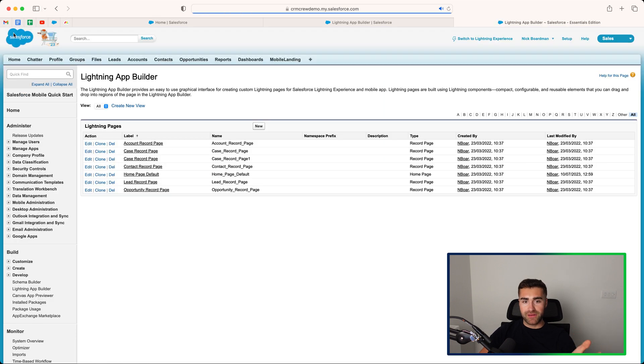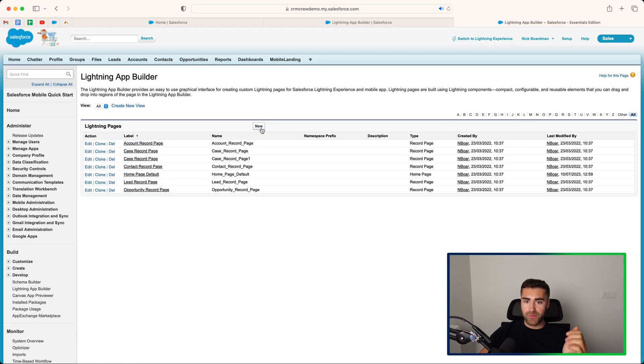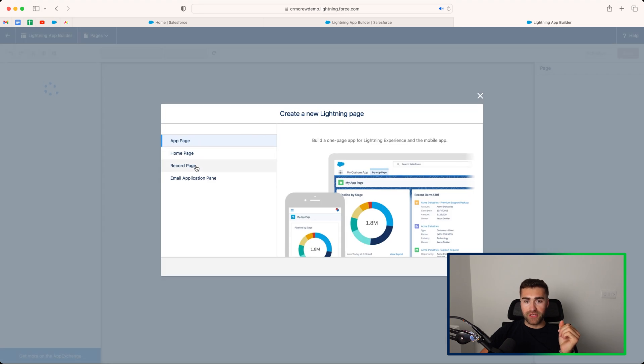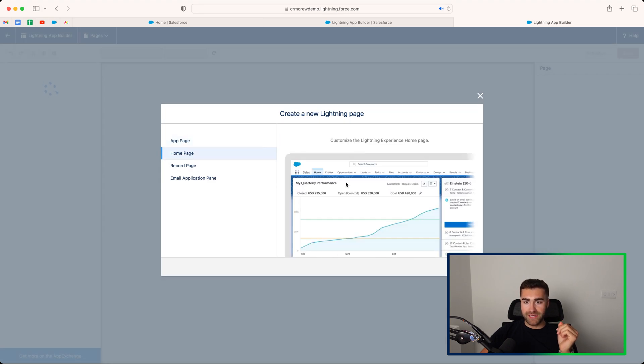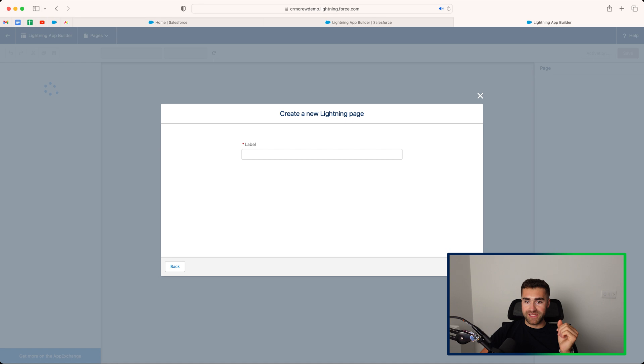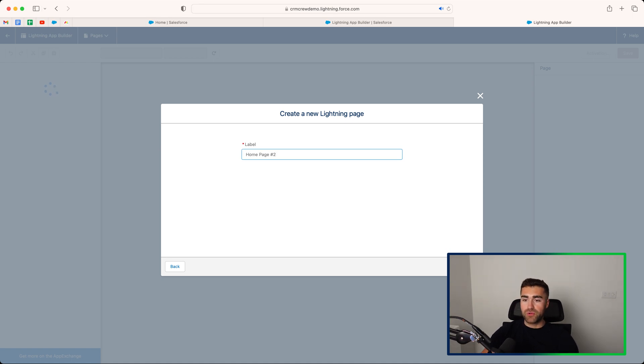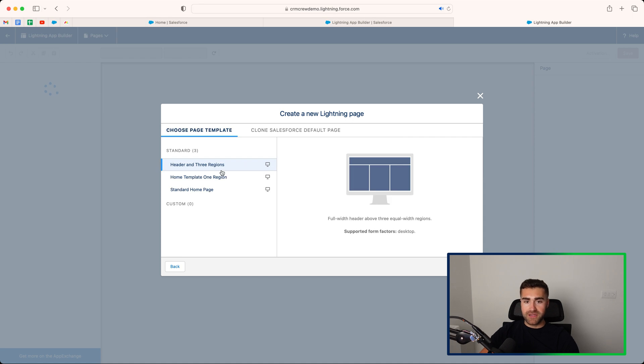If we press the back button on the left hand side here, what we want to do is press the new option. And then what we want to do is go ahead and select the homepage, and then press next. And then just call this homepage number two, for example, whatever you want to call it, press the next button.